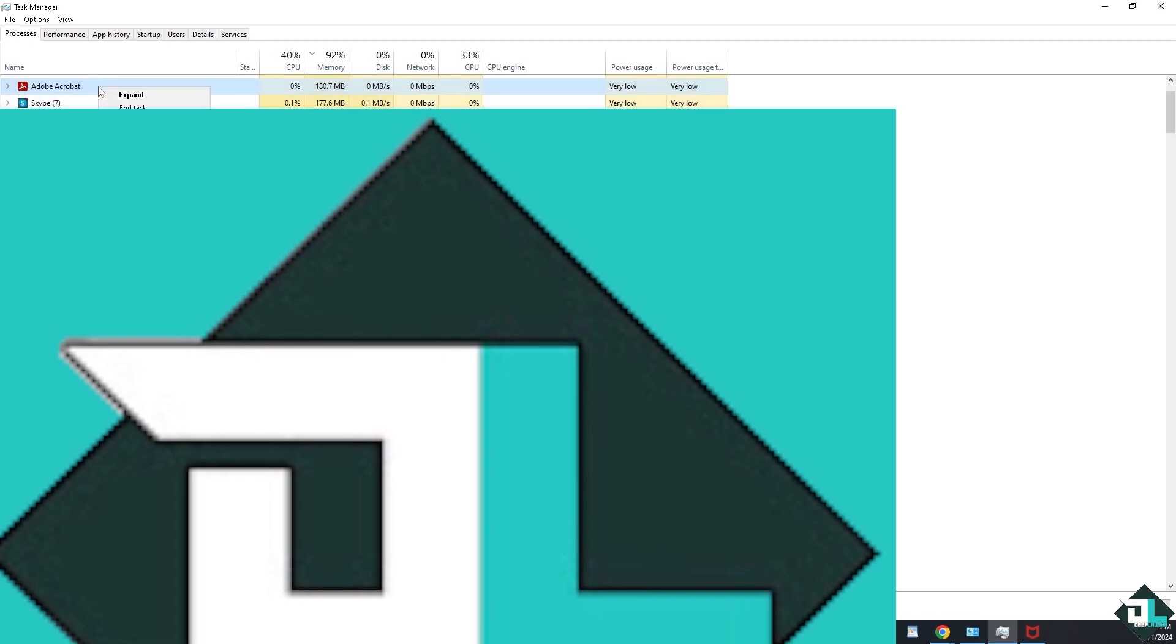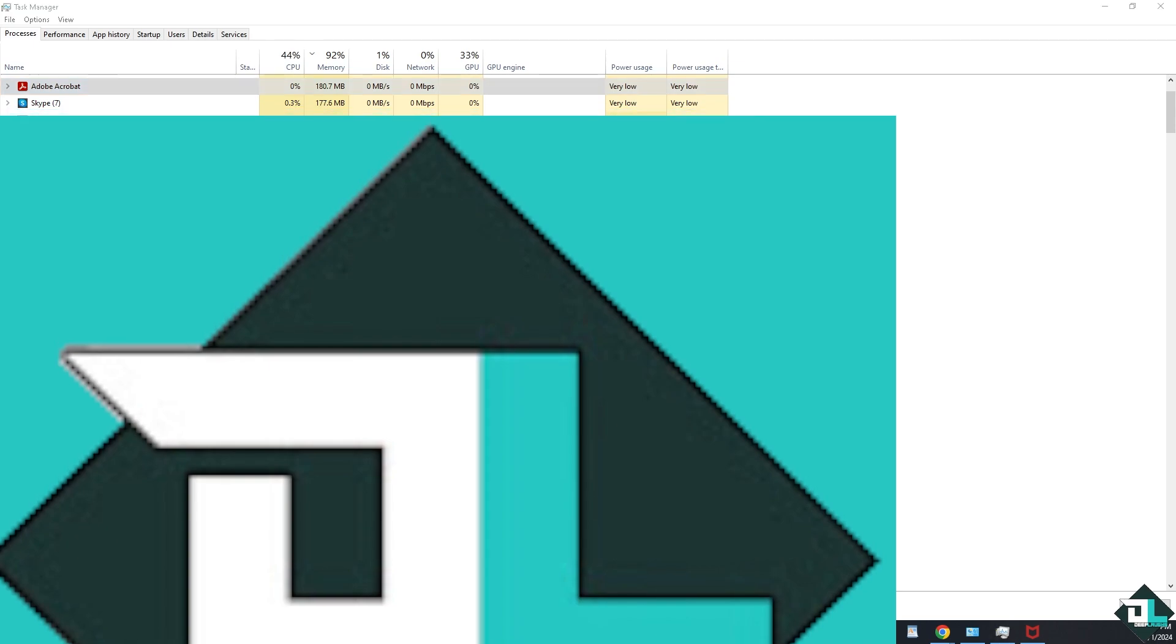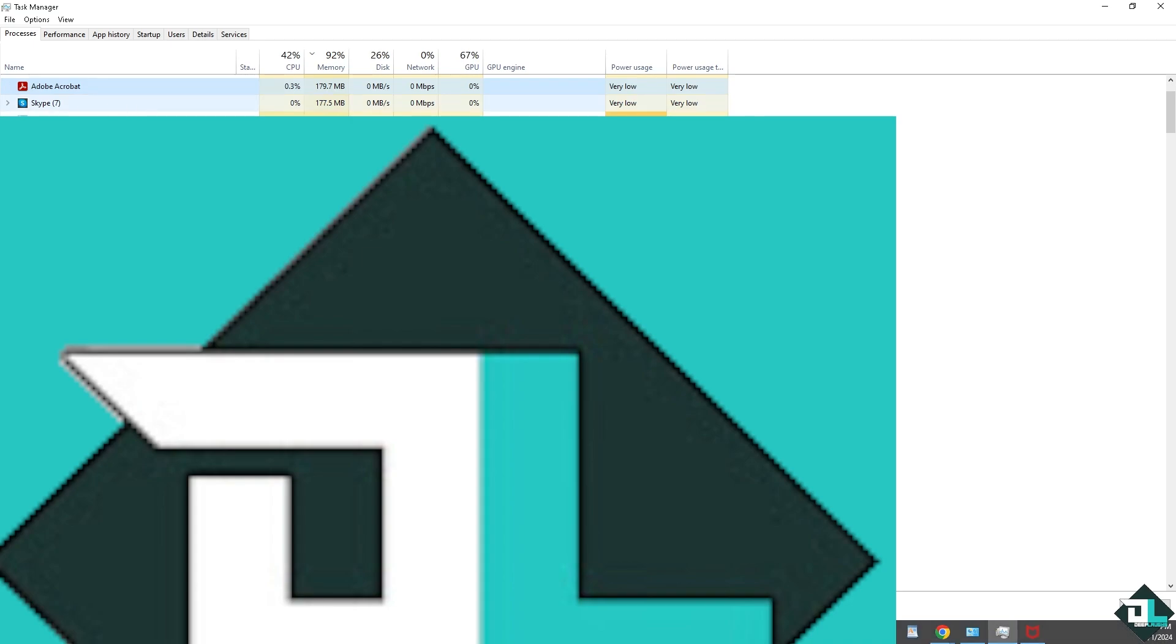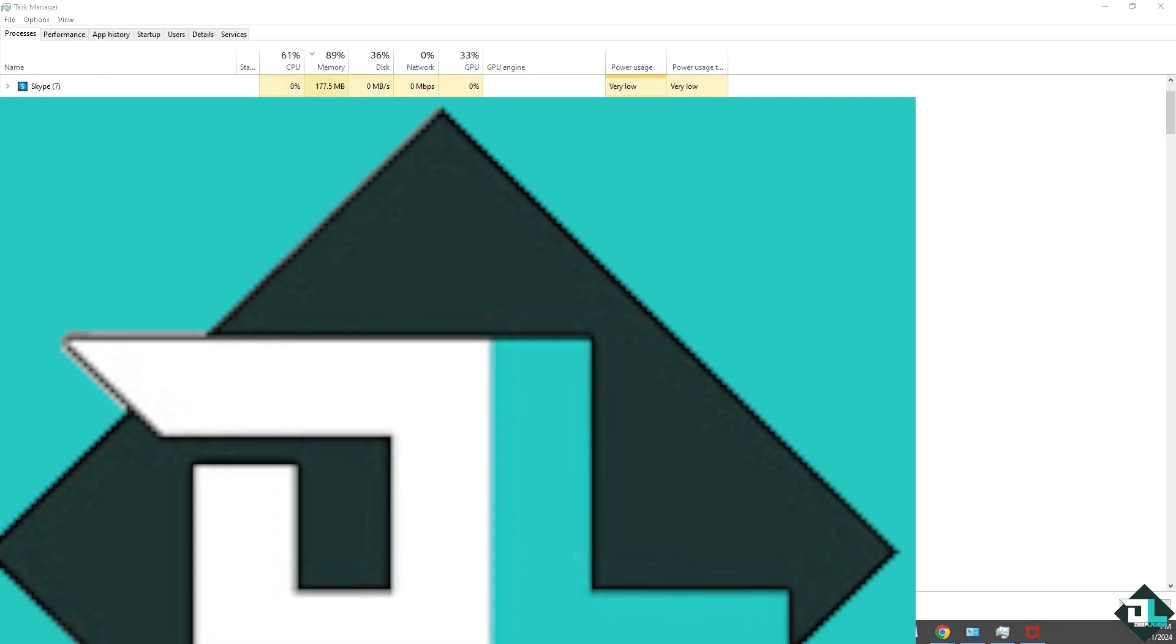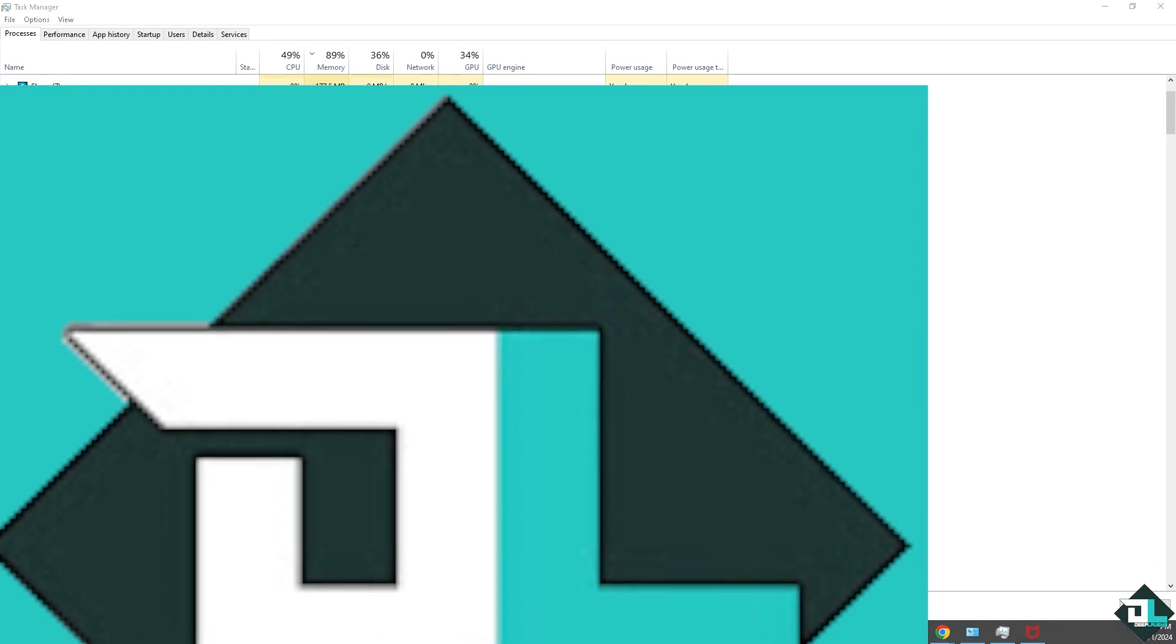And click End Task. If you do that, that will force quit the application on Windows 10.